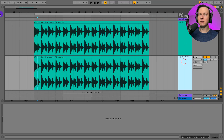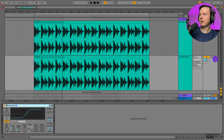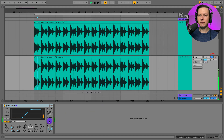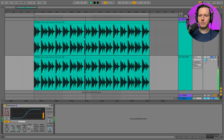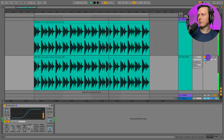Let's go ahead and put a saturator on my duplicate drum track. Some real nice crunch — and now let's blend it into our original drum track. That's just another way to use parallel processing with saturation.